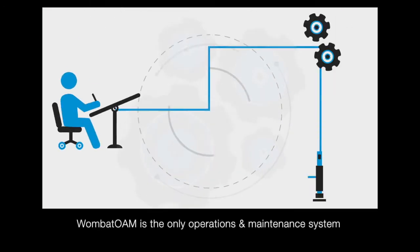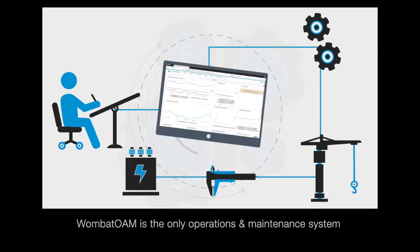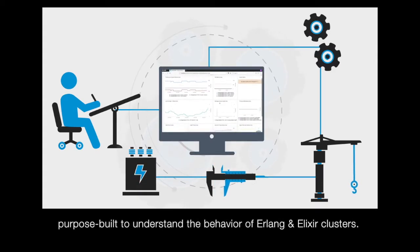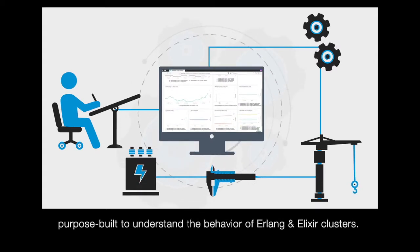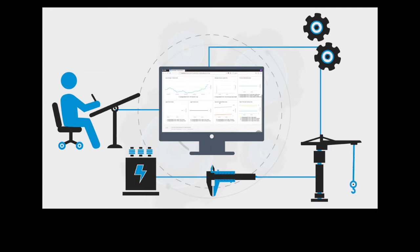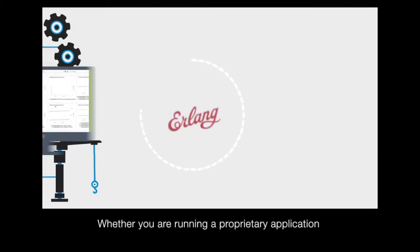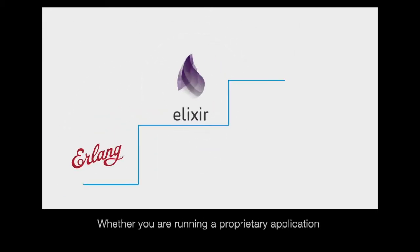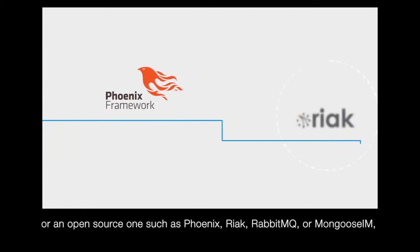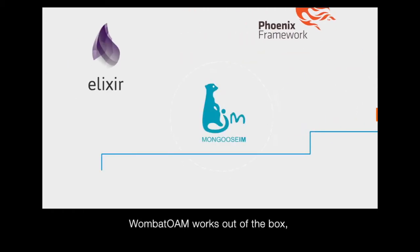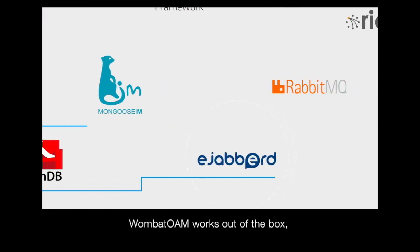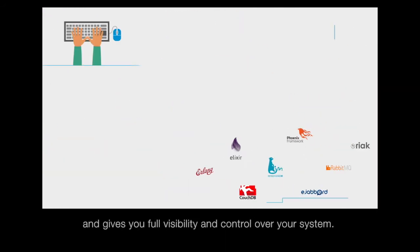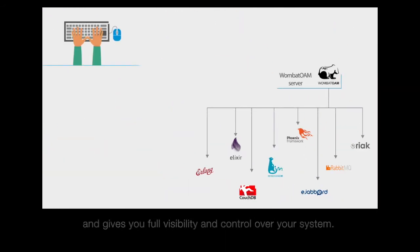Wombat OAM is the only operations and maintenance system purpose-built to understand the behavior of Erlang and Elixir clusters. Whether you are running a proprietary application or an open-source one such as Phoenix, React, RabbitMQ or Mongoose IM, Wombat OAM works out of the box and gives you full visibility and control over your system.